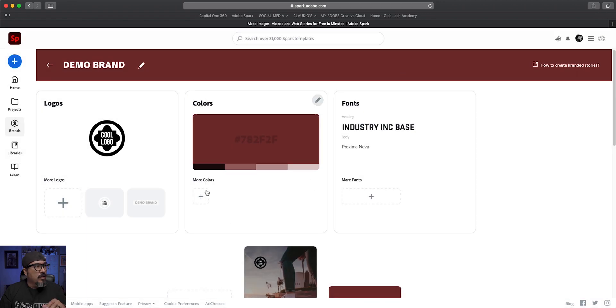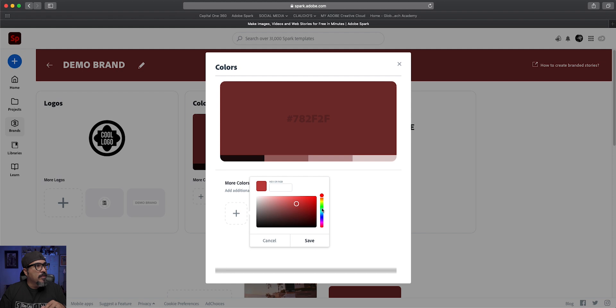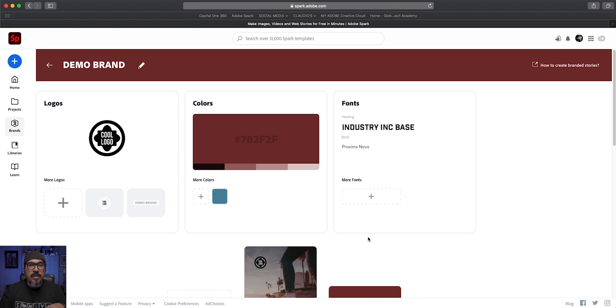And then you can add additional colors here if you want as well. Let's do more colors. My logo also has a bluish color here. Let's go ahead and do that.